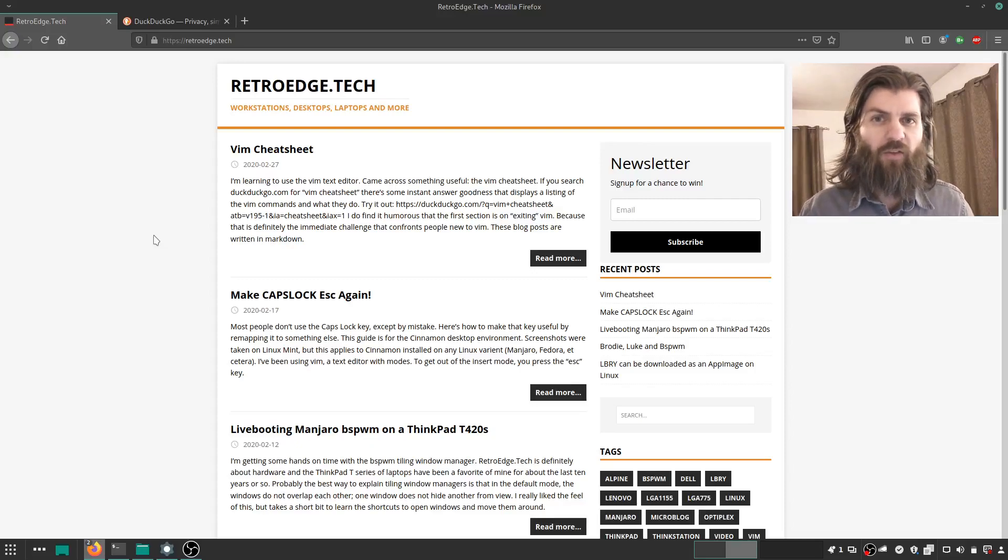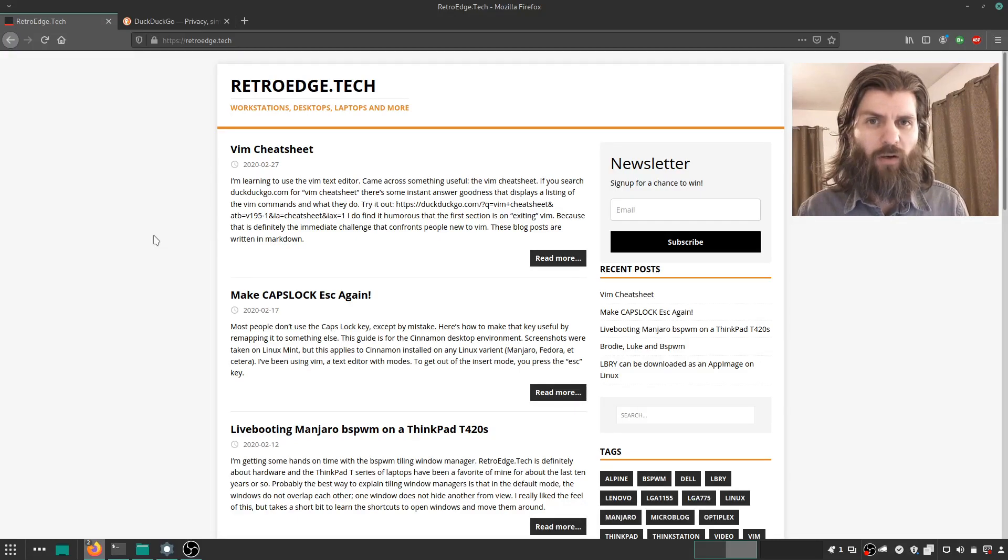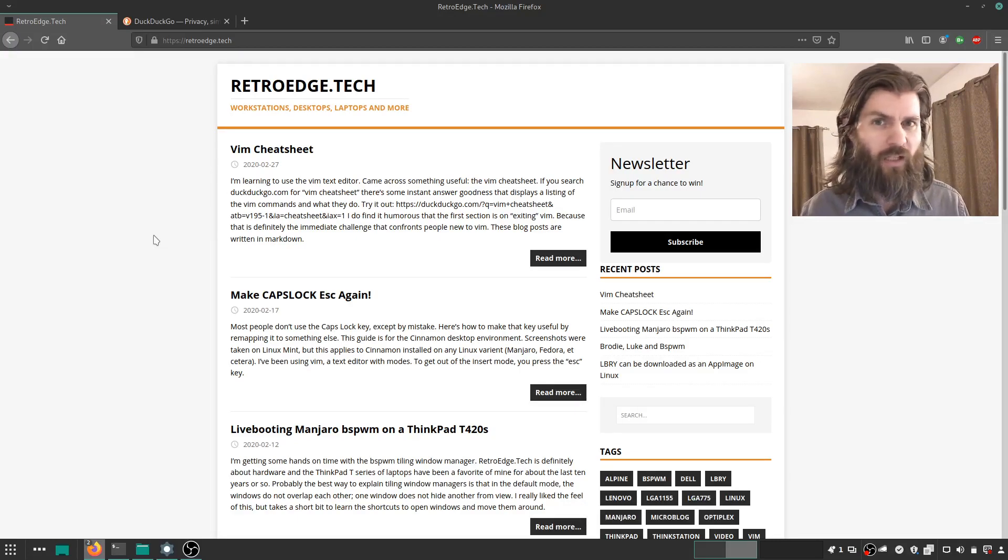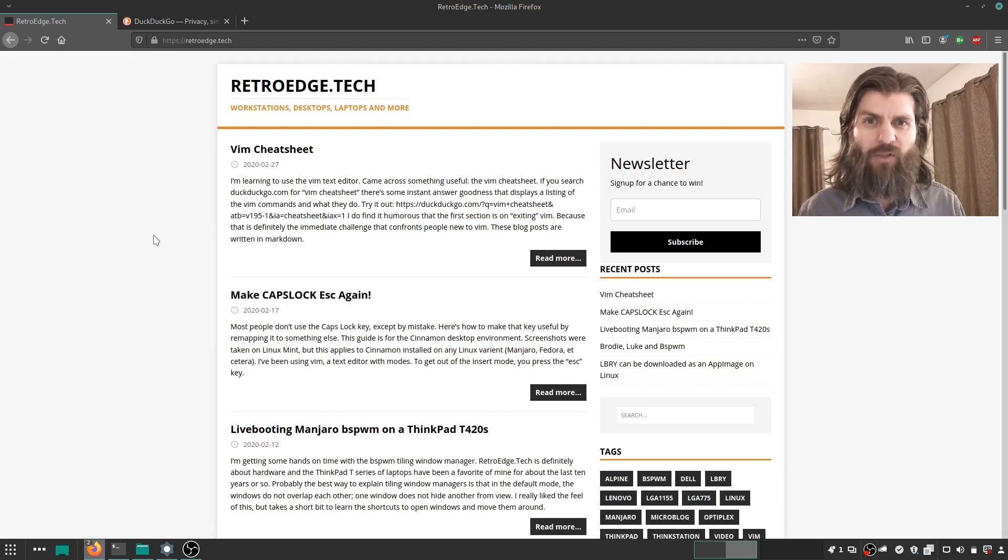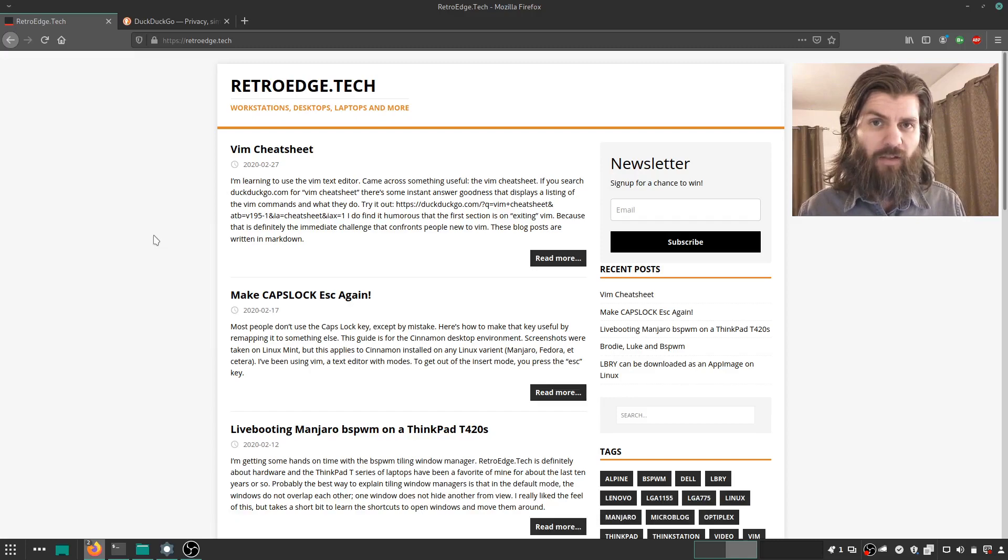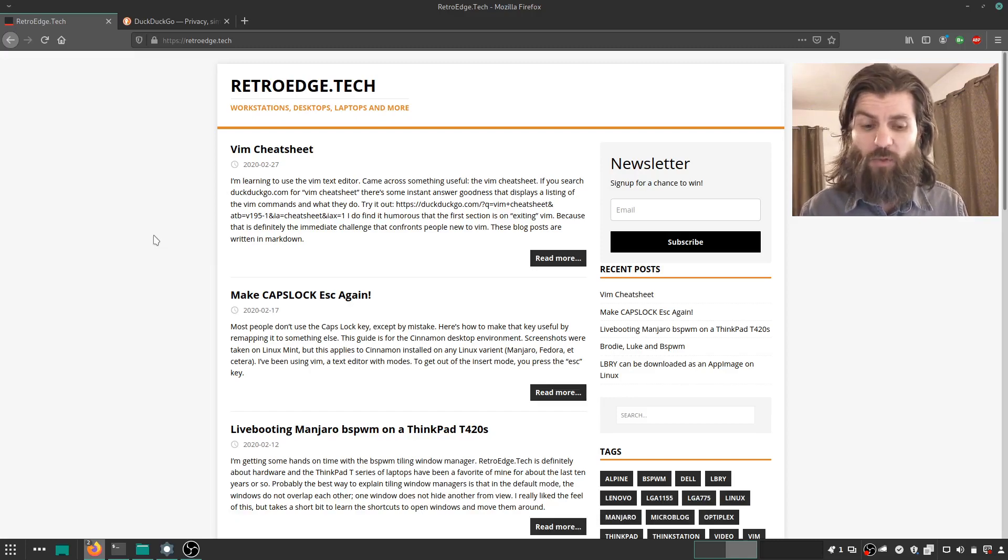Hi, this is Matthew from RetroEdge.tech, and as part of my exploring Linux more, even though I've been using Linux for a long time, I'm just having a lot of fun exploring aspects of Linux and the technology around it that I haven't really gotten into before.